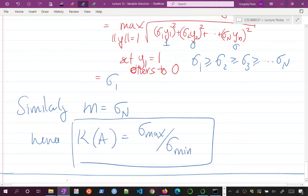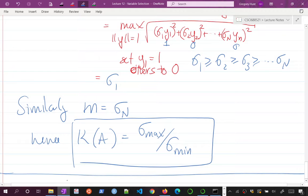That's a cute little proof. It'll come up next lecture when we talk about ridge regression. But let's stop talking about linear algebra — we've been doing that for half an hour — and go back to why we care about any of this.